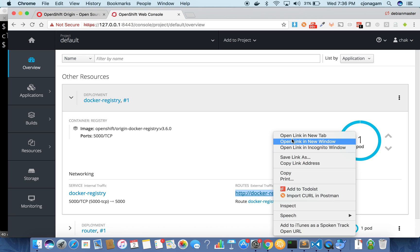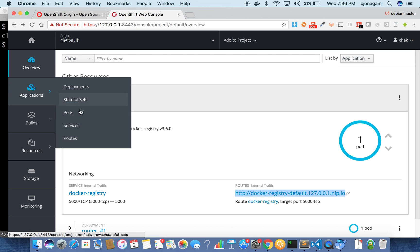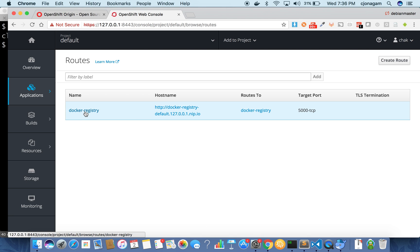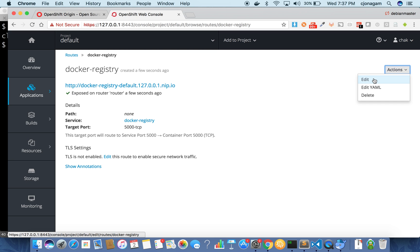You cannot do anything with this URL because the Docker registry needs to be exposed on HTTPS. So I'm going to make this route a secure route. Just go to applications and routes. Select the route which you have created already now, and then click on actions, edit.